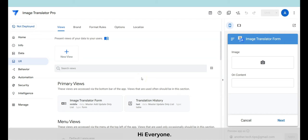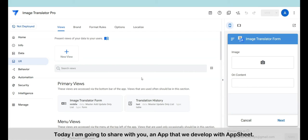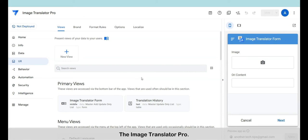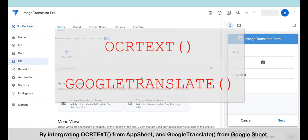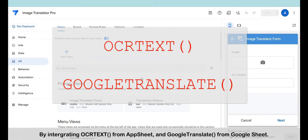Hi everyone, welcome to another Tech Tips channel. Today I'm going to share with you an app that we developed with AppSheet: the Image Translator Pro. This app works by integrating OCR text from AppSheet and Google Translate from Google Sheets.